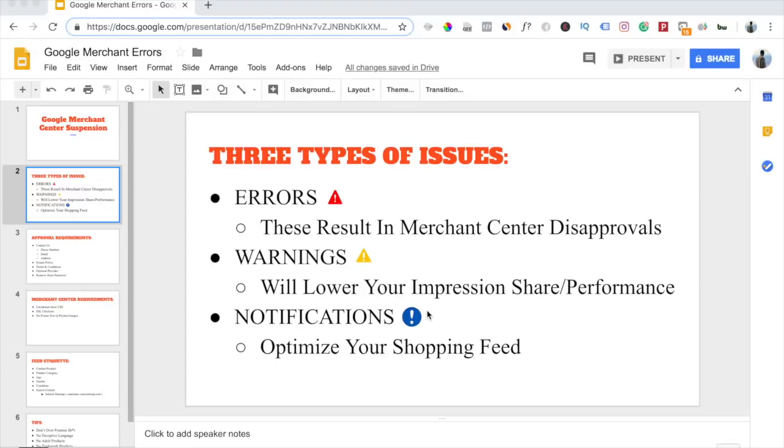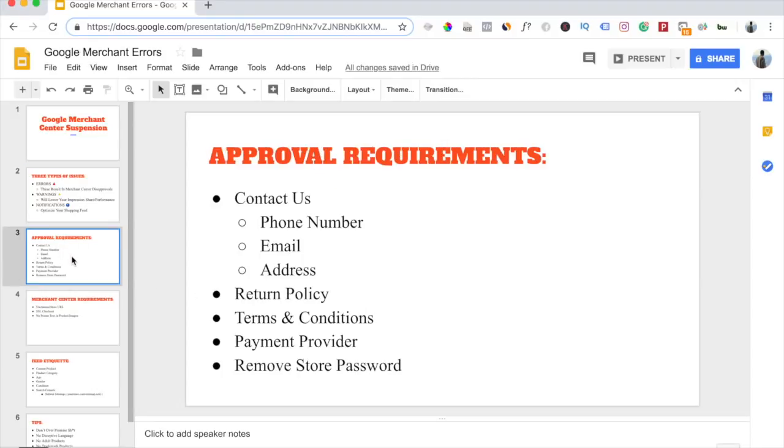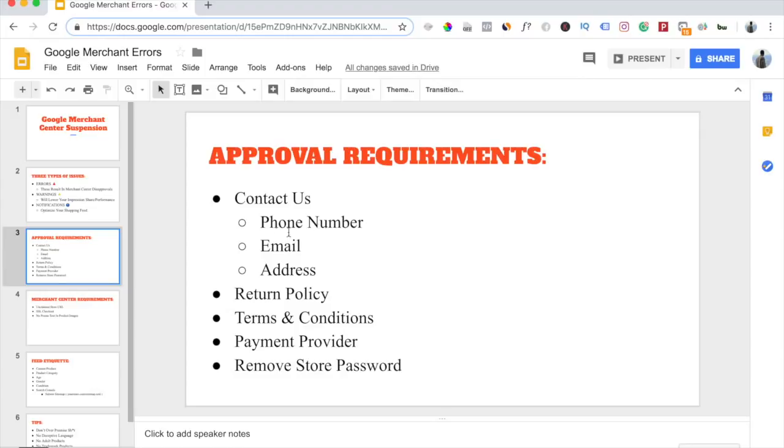Now when you're setting up your Google shopping feed on Shopify, there's a couple of different things you need to make sure you have on your Shopify store. You need to have a contact us page that has two out of three of these pieces of information on that contact us page. Personally, I include all three of these things: a phone number, an email address, and a physical address.